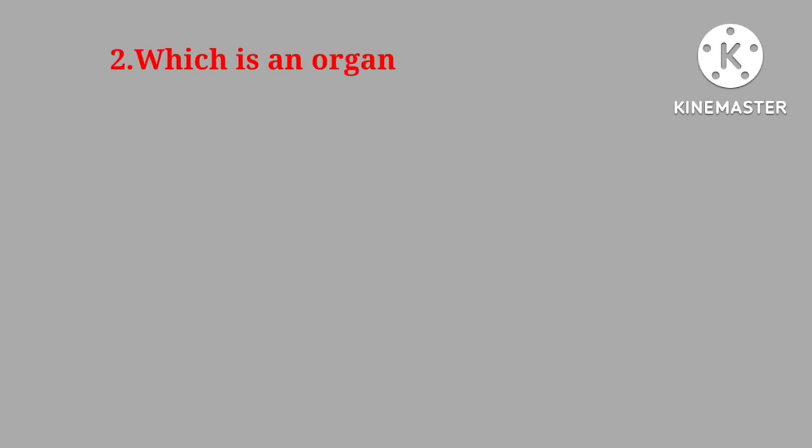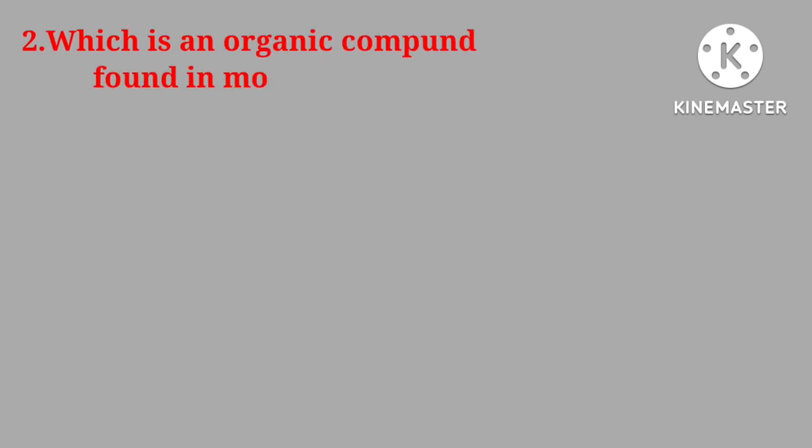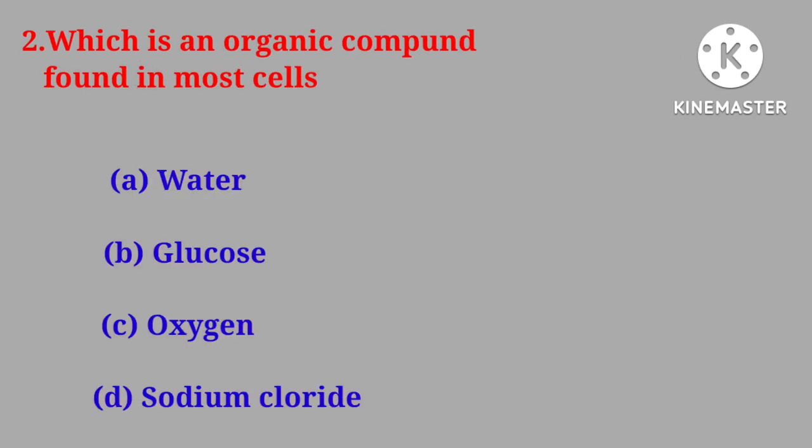Question number two. Which is an organic compound found in most cells? Water, glucose, oxygen, sodium chloride.